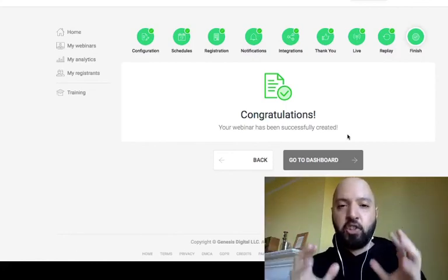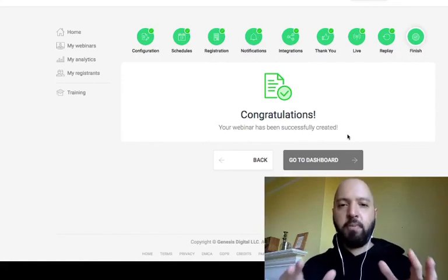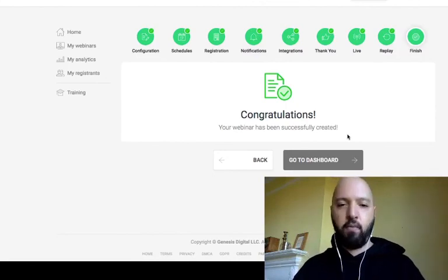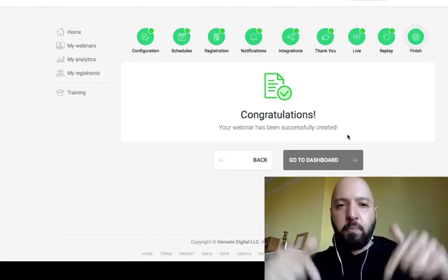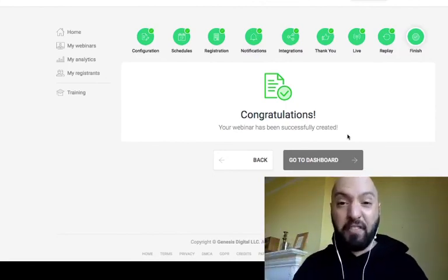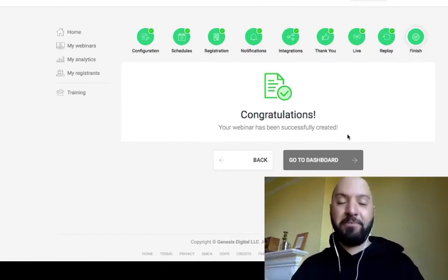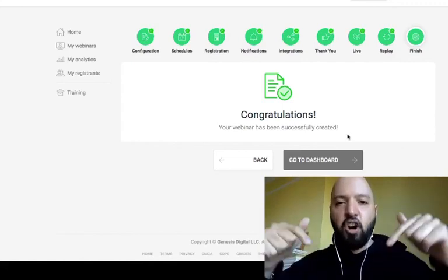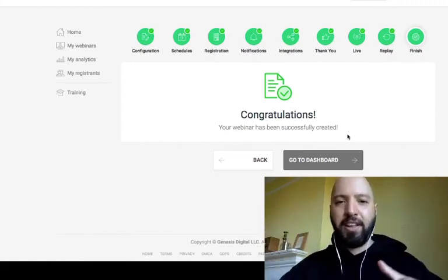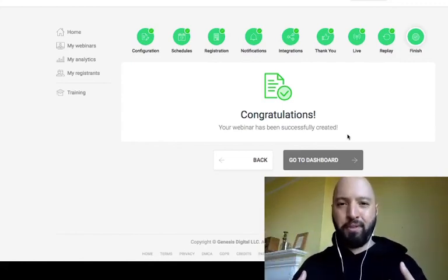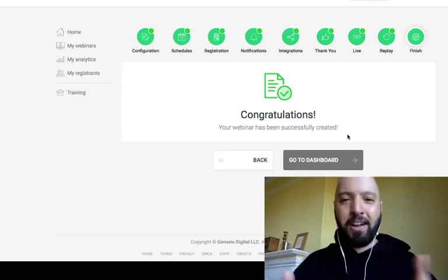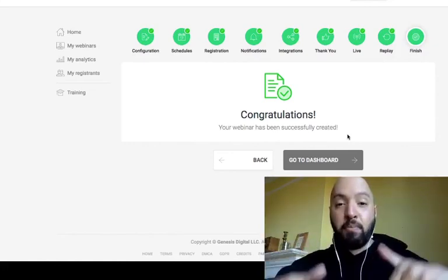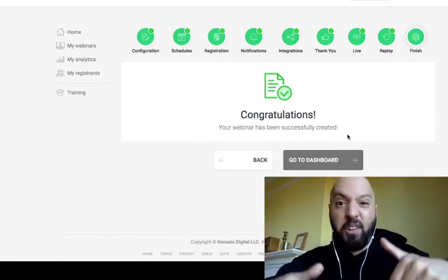Click the link below to pick up EverWebinar — it's completely free. I hope this has been an enjoyable demo and helped you understand how to set up an automated webinar. If you have any questions, leave a comment and I'll reply. Johnny Rose from Push Button Profits — give my YouTube channel a subscribe if this has been useful, and pick up EverWebinar through the link below.